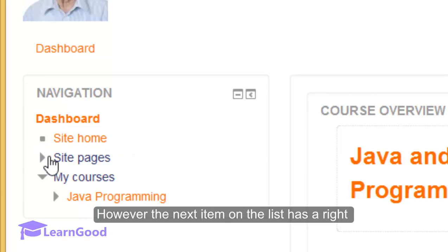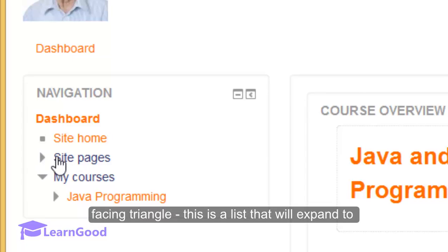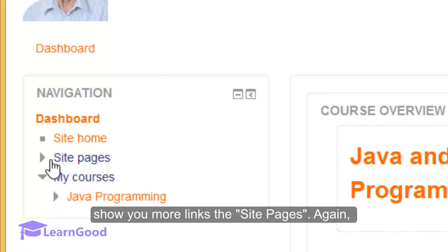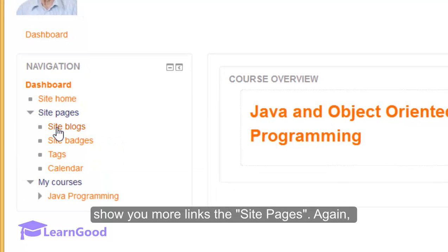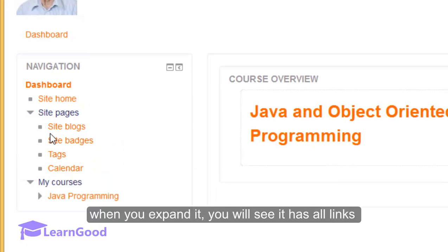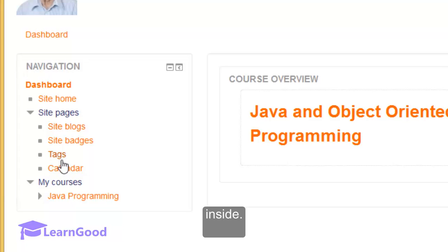However, the next item on the list has a right facing triangle icon. This is a list that will expand to show you more links on the site pages. When you expand it, you will see it has all the links inside.